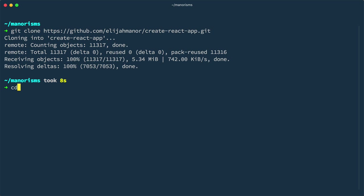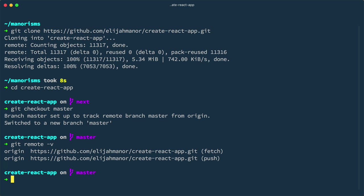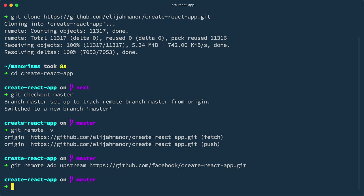Now, you can cd into the Create React App folder. By default, you'll be on the next branch, but you'll want to switch to the master branch instead. At this point, if we look at our remotes, we'll only have an origin. It'll be helpful to create an upstream remote so that at some point you can merge in new features or bug fixes from Facebook into your version. Now, let's create a new branch based on master that will contain our customizations. We'll call our branch Custom React Scripts.